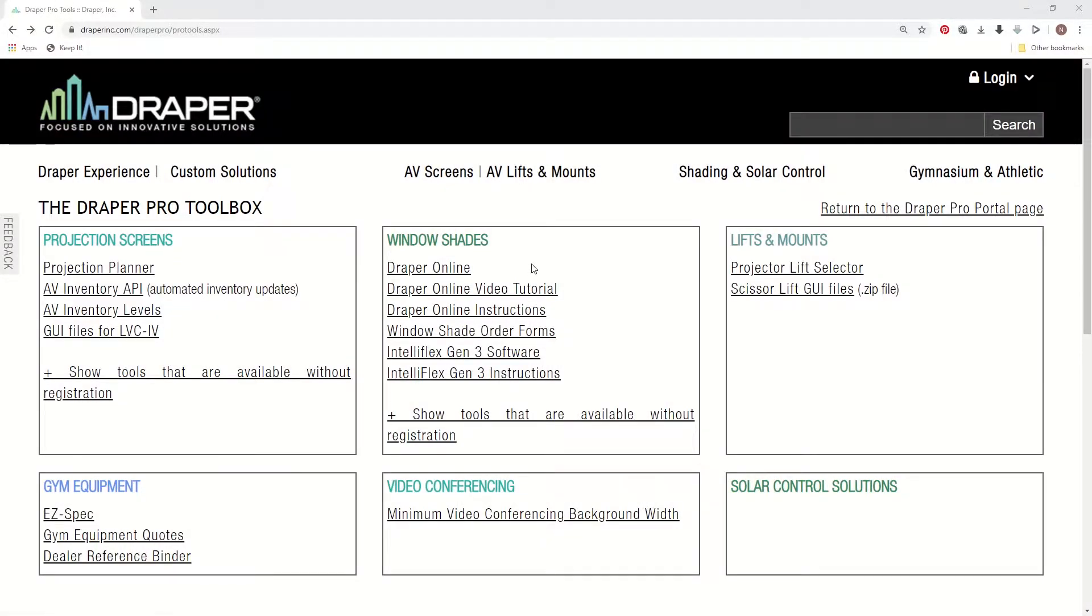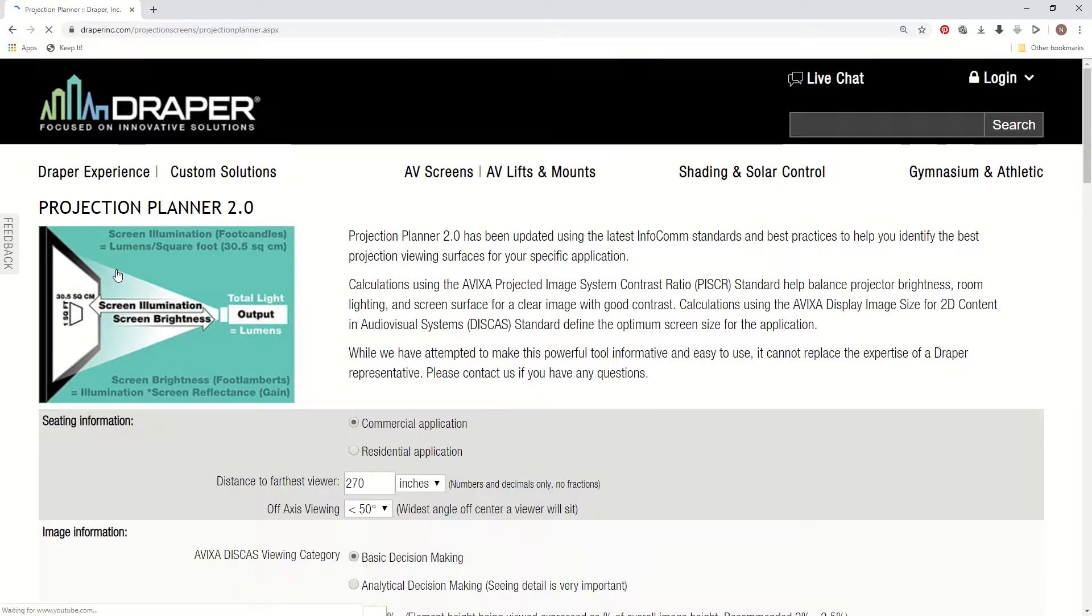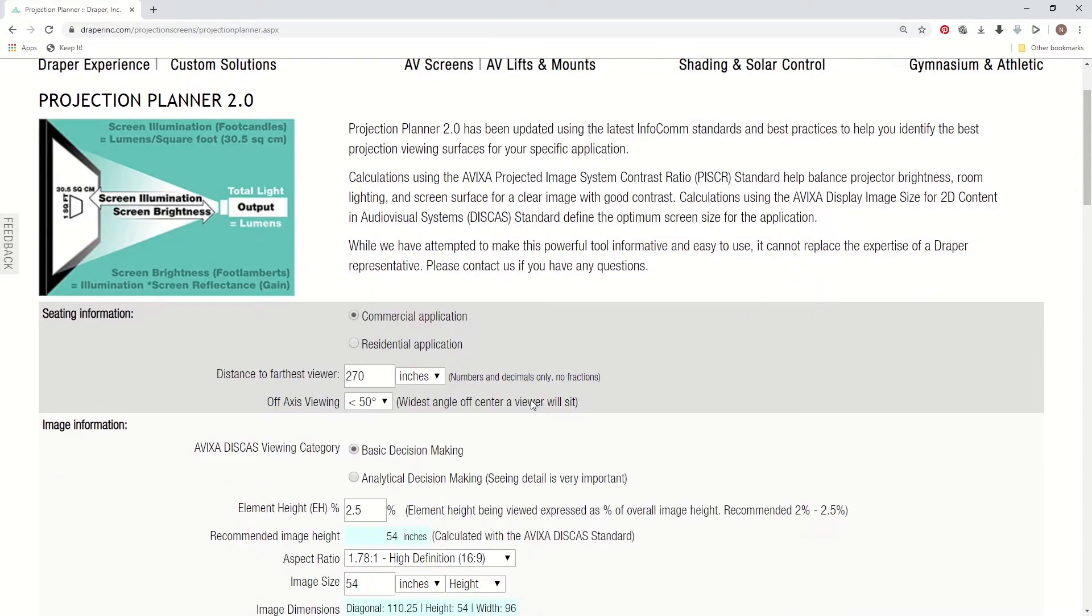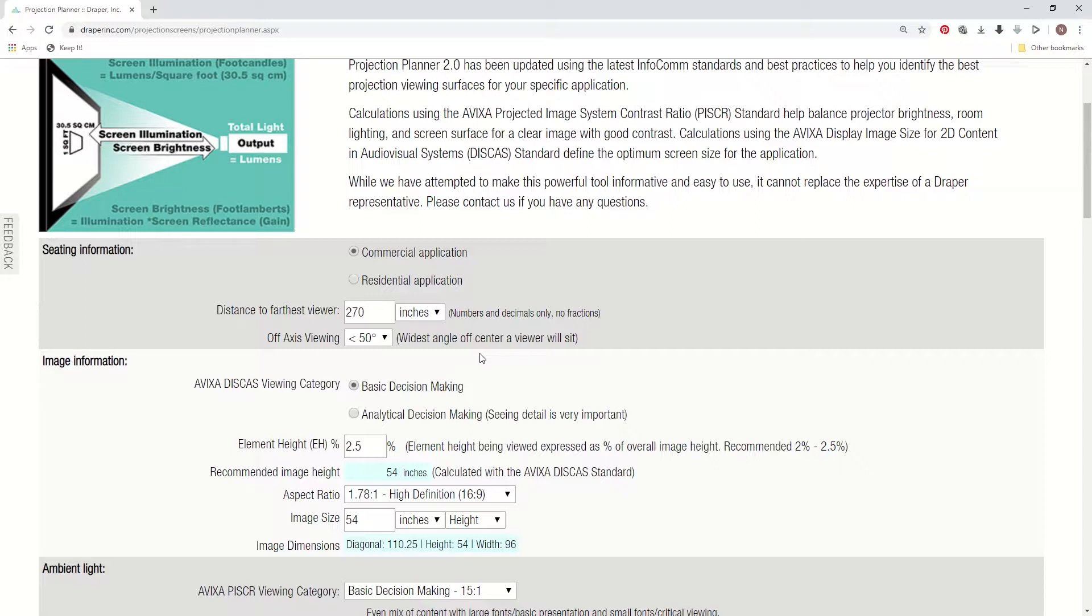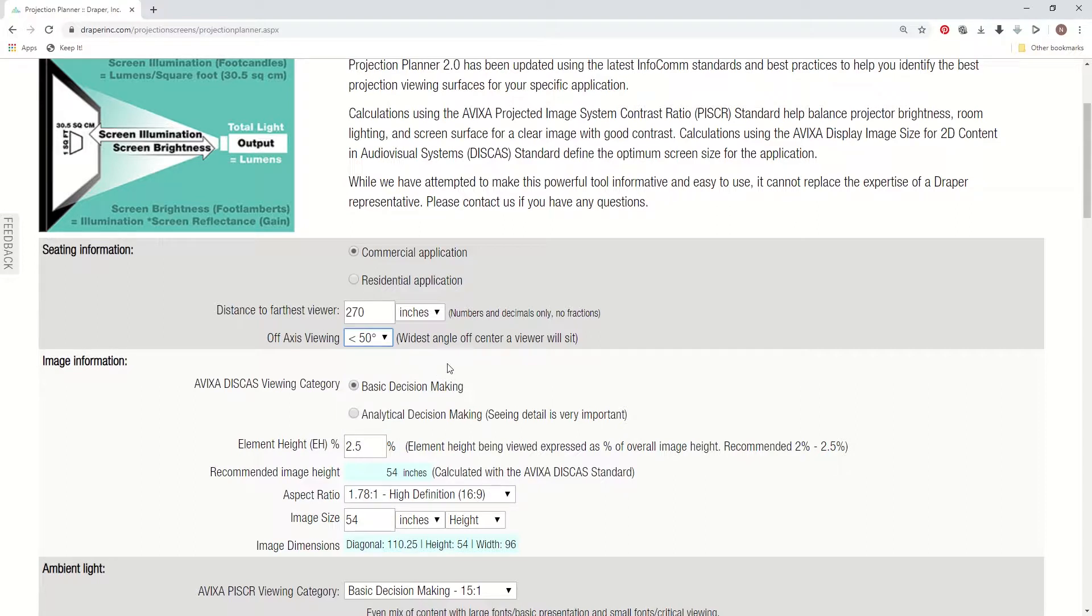Once you're in the toolbox area, you're going to want to go into the Projection Planner. In the first section you'll see we first work with the seating information. This helps narrow down your choices when you're selecting a surface. So now if you look closely, you'll see that we asked for off-axis viewing information, and this is especially important when selecting materials like ambient light rejecting materials.